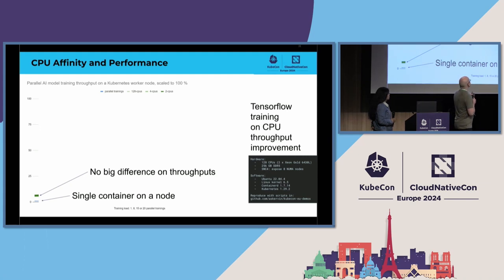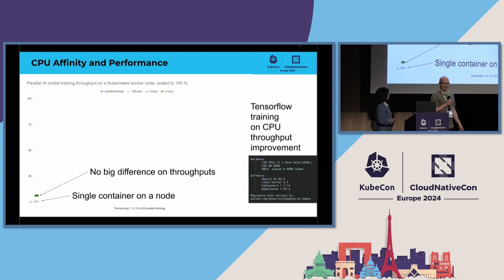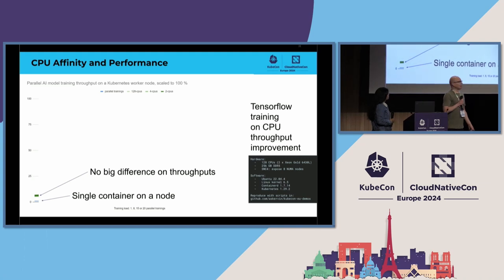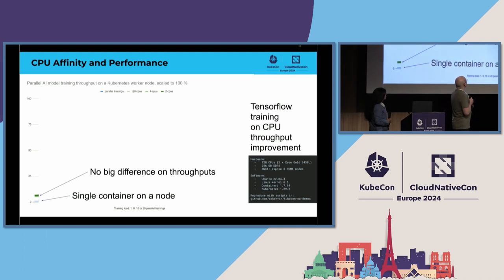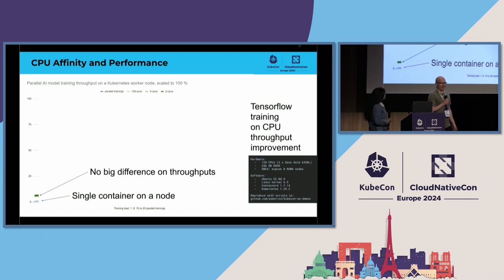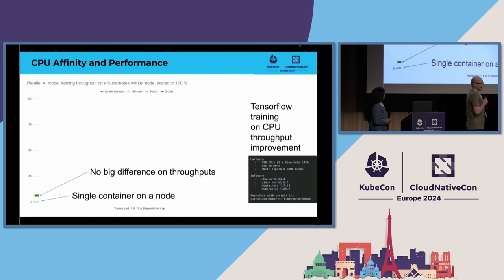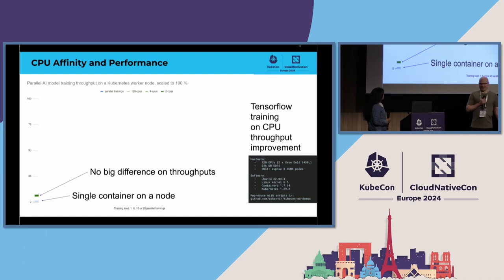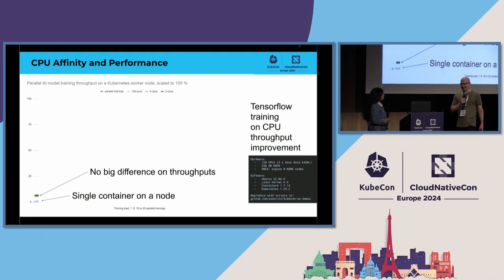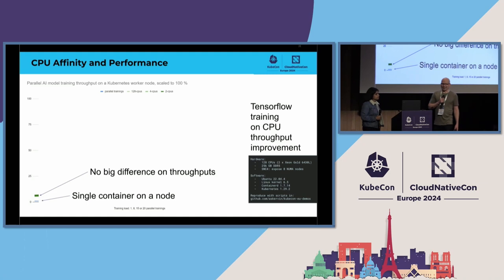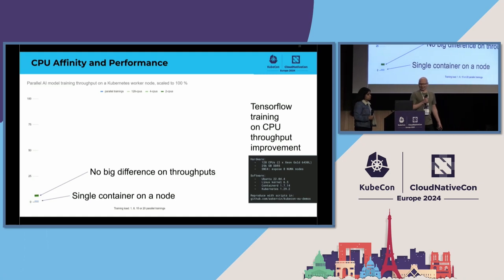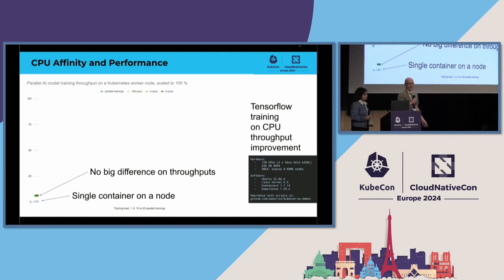So, one case is we do not have any CPU affinity at all. The other one is that we are assigning these containers to a set of four CPUs each. Finally, there is a case with running a container on only two CPUs for each container.